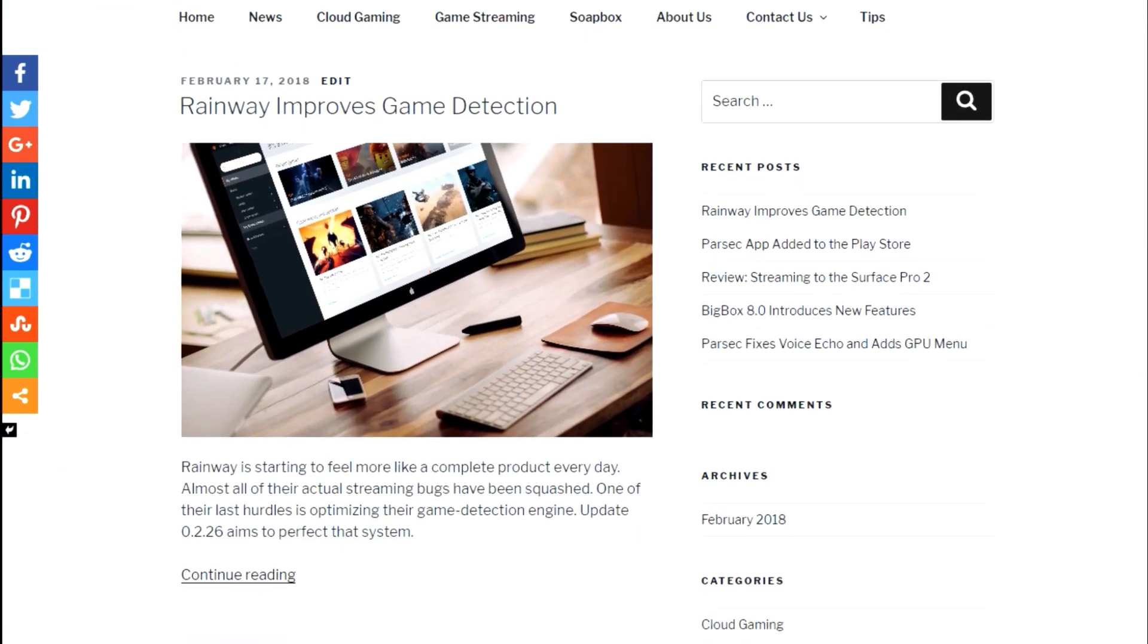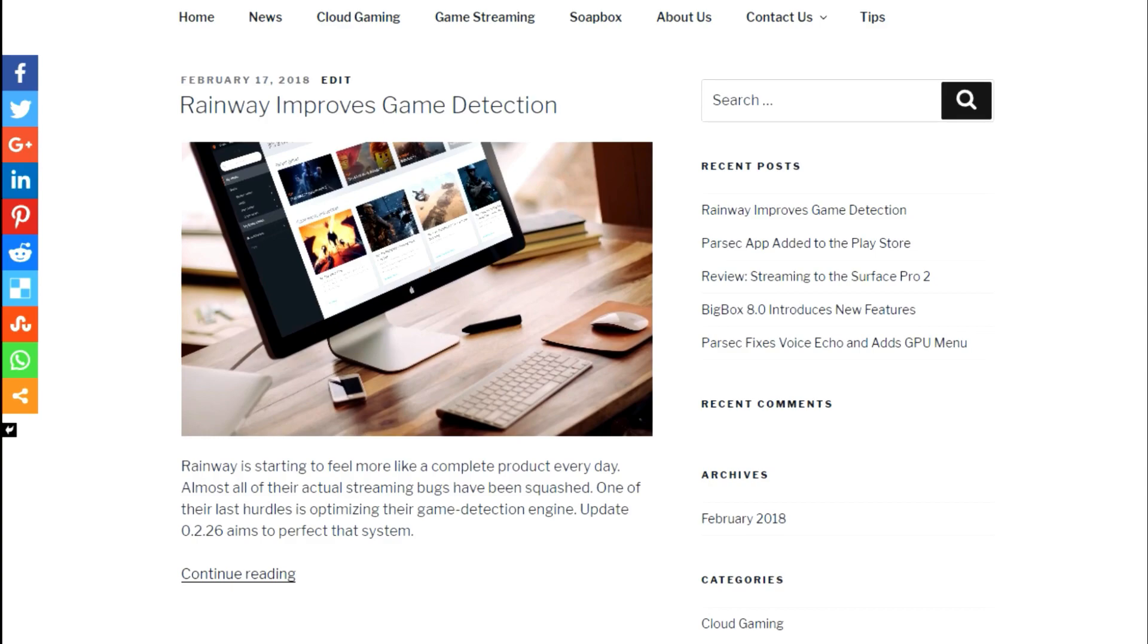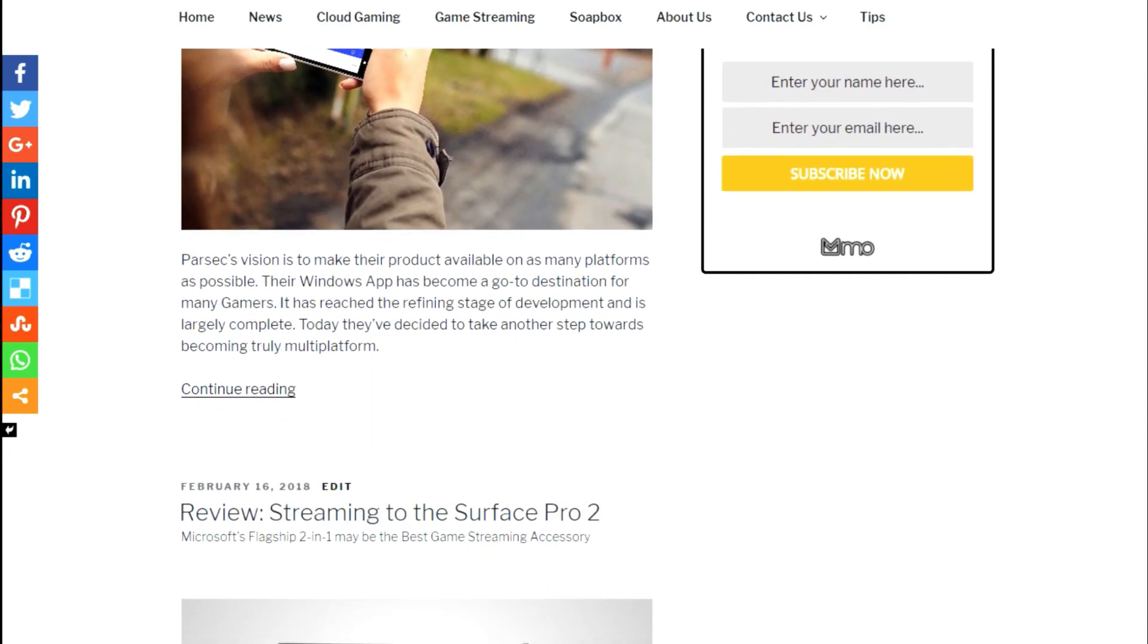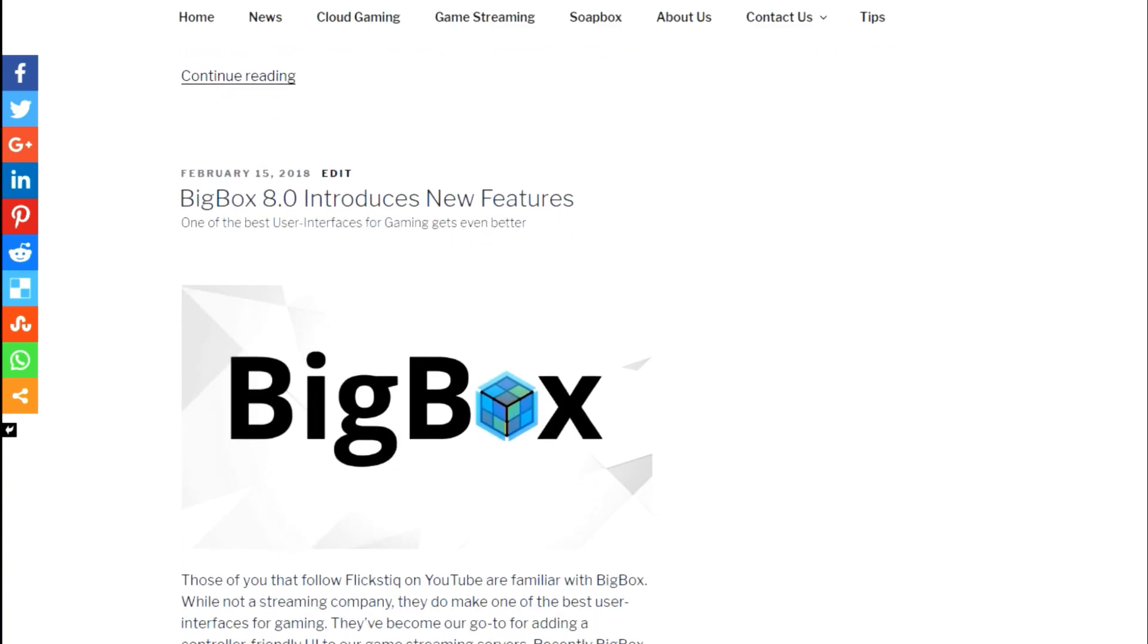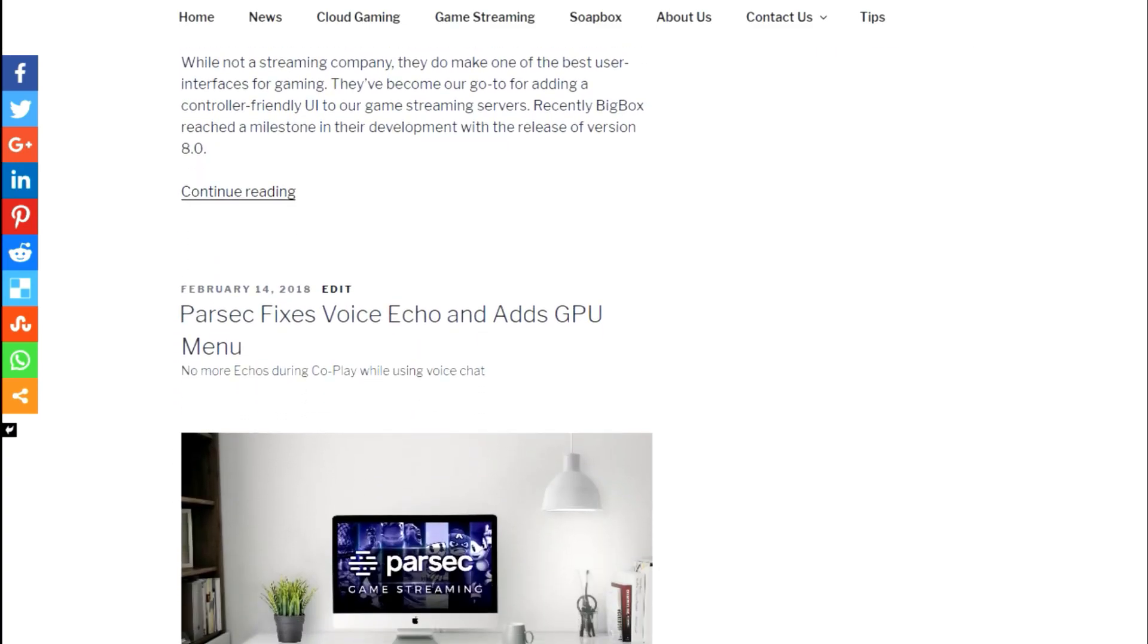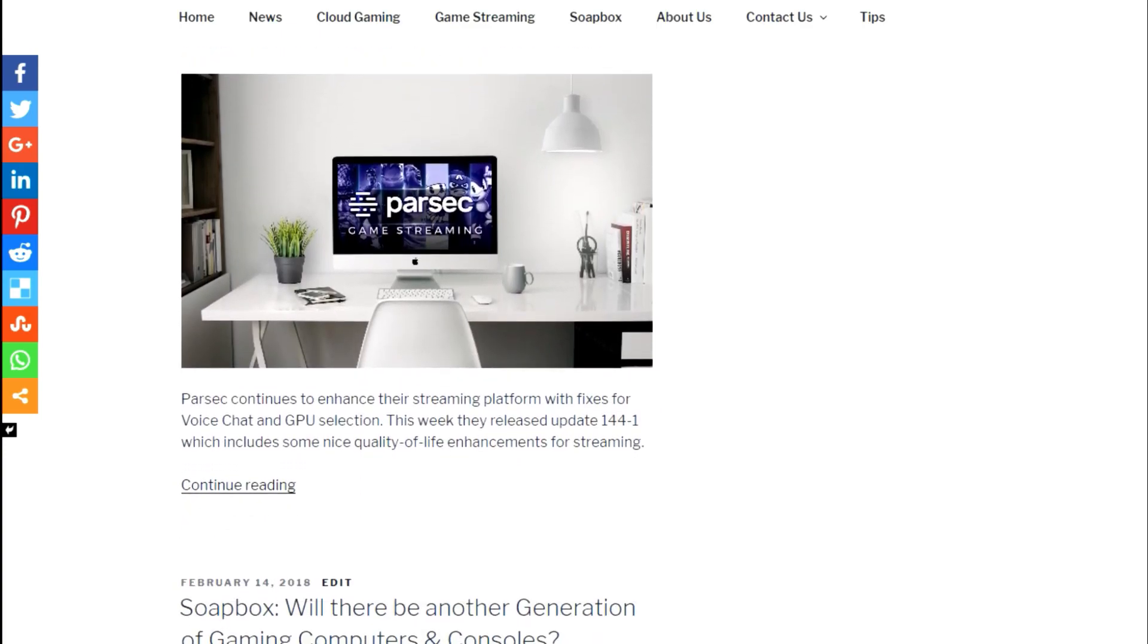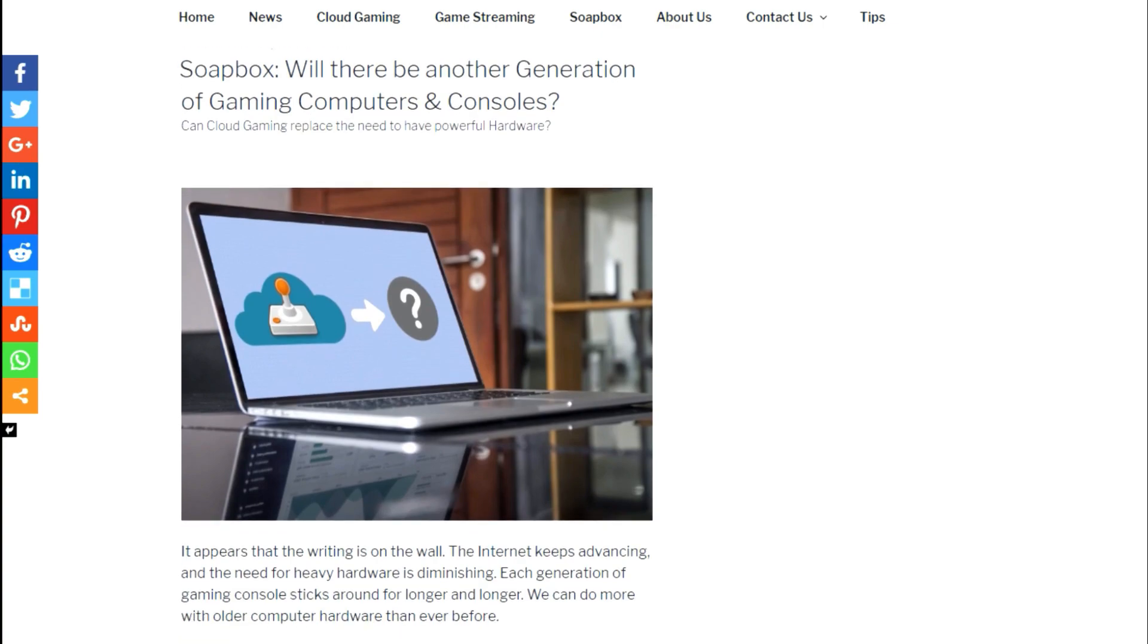And you're going to find that we post the latest news. We give you more tutorials and even more insights into the world of game streaming and cloud gaming. So be sure to check us out at FlickStick.com to learn even more about those subjects and subscribe to us there as well.